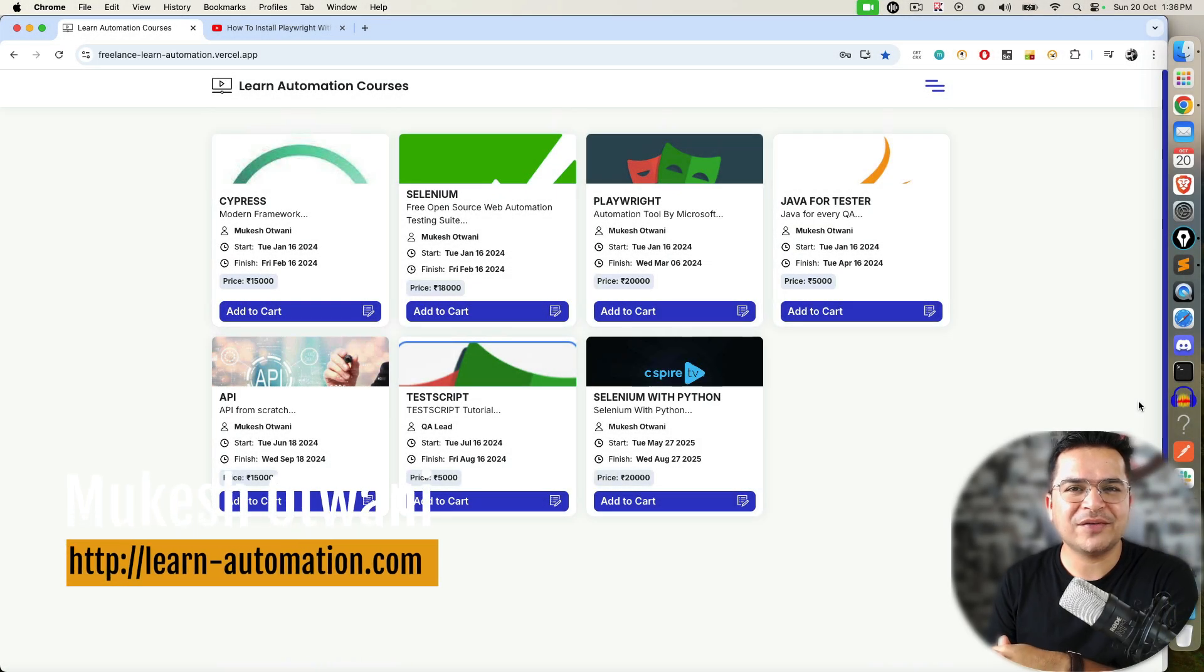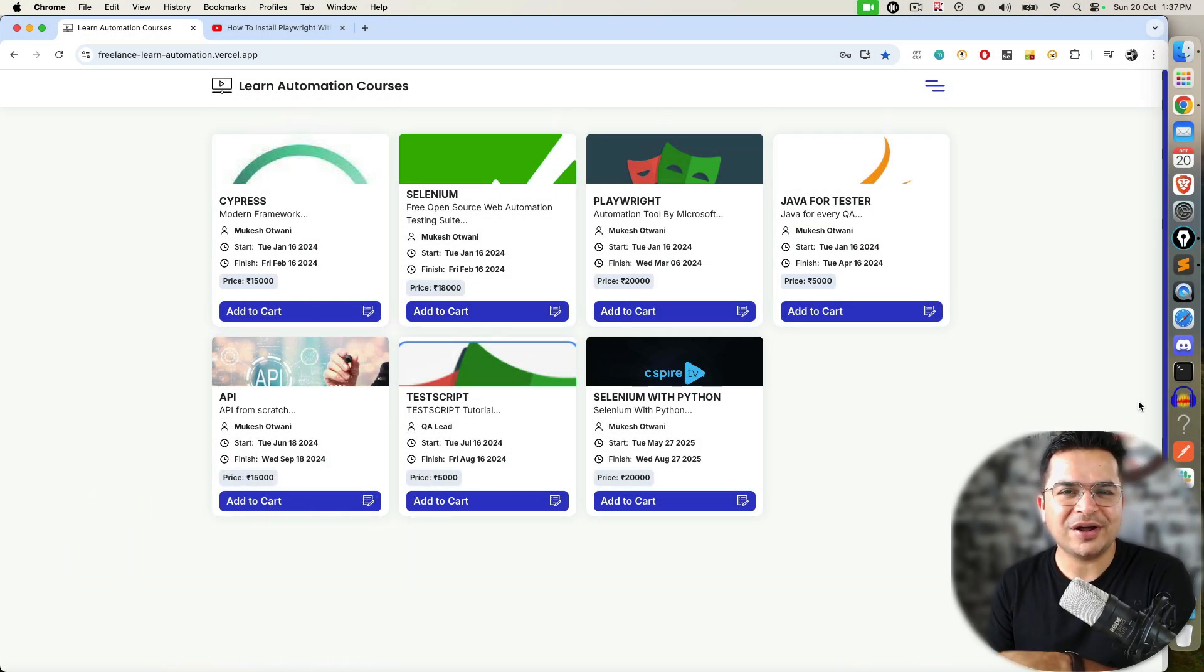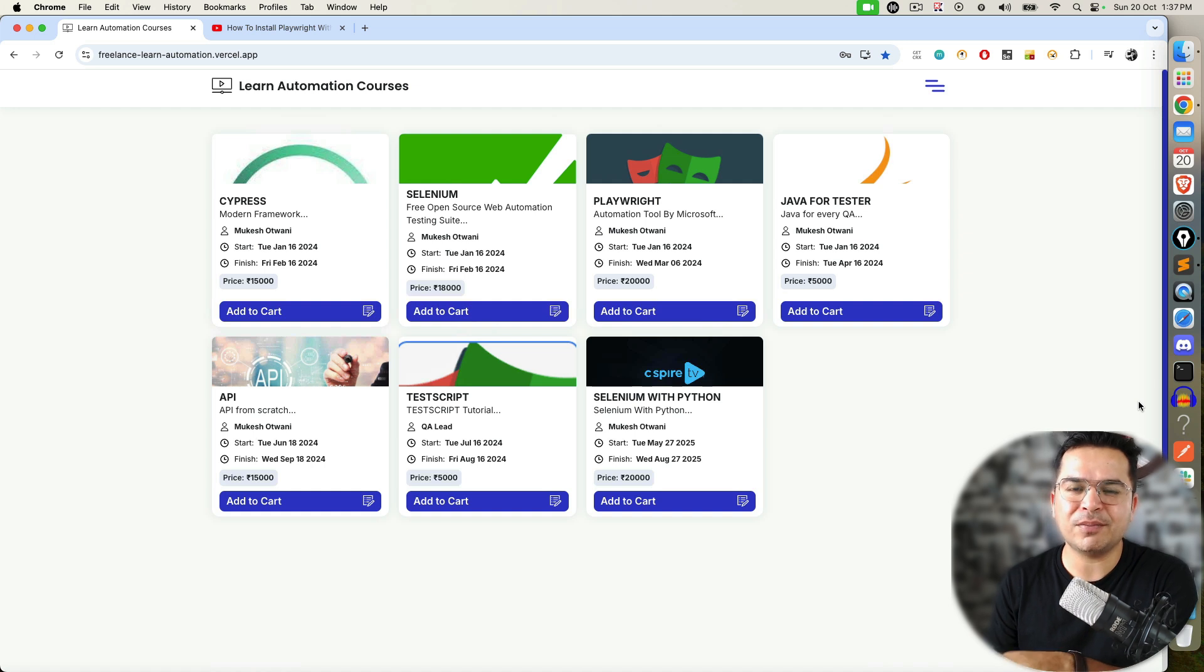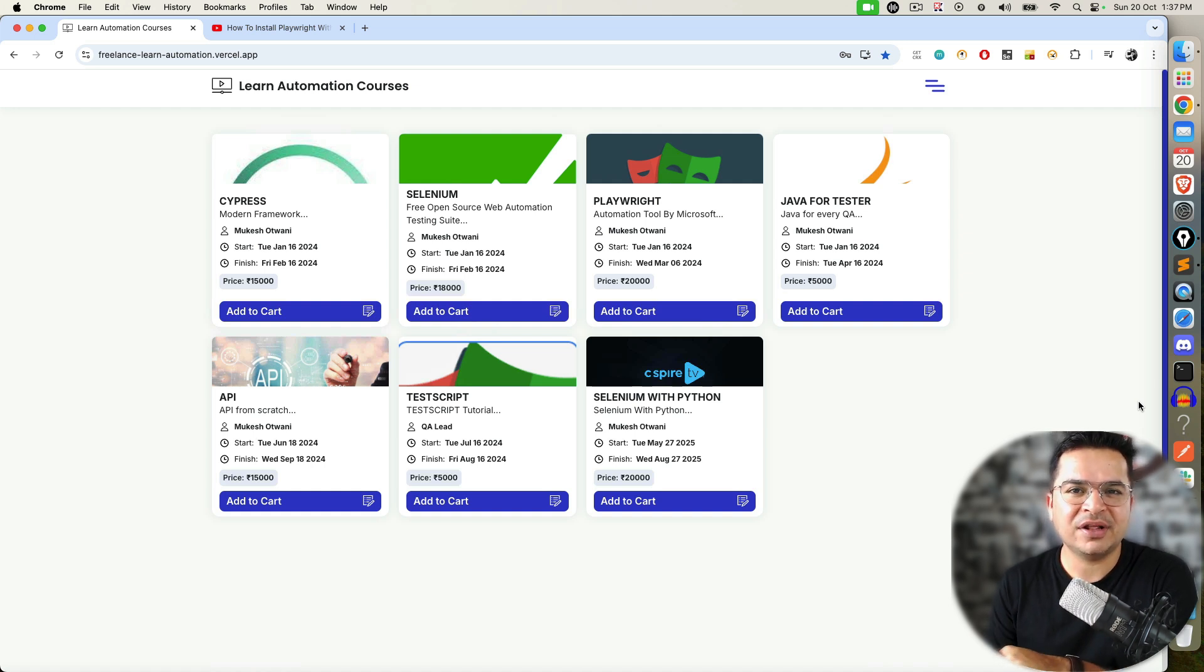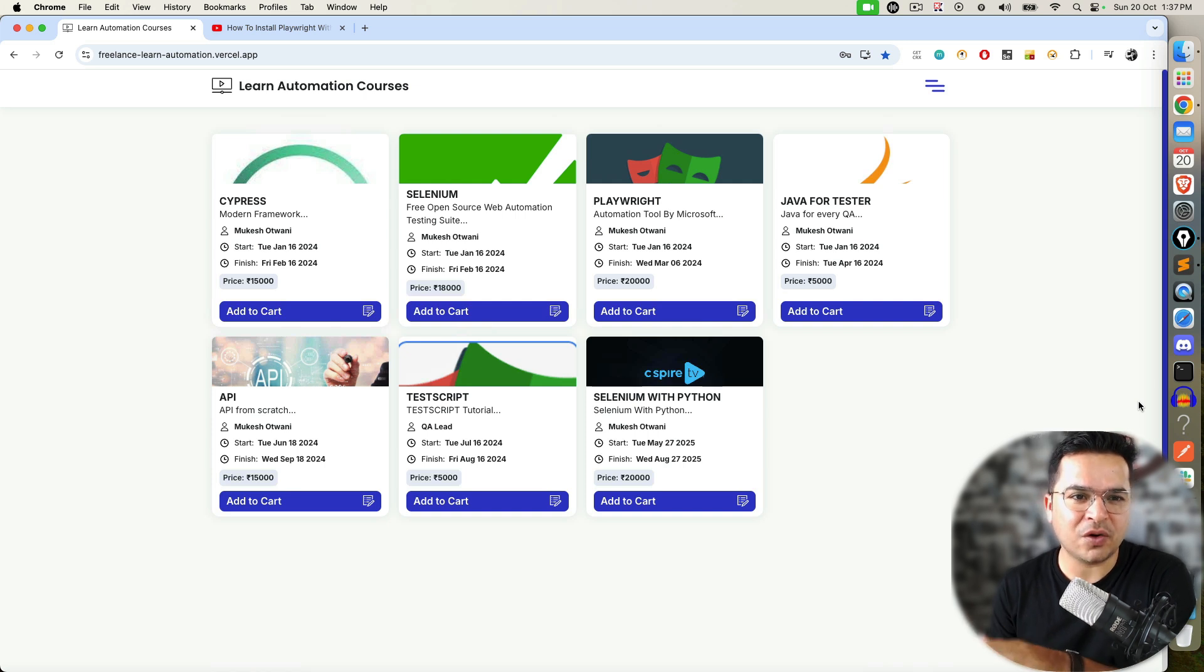Hey everyone, this is Mukesh Otwani once again from learn-mission.com. This is not a regular tutorial video. Today I'm not going to teach anything, but this video is all about assignments.